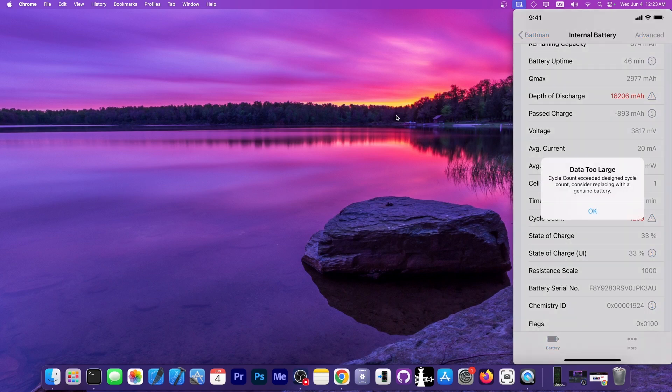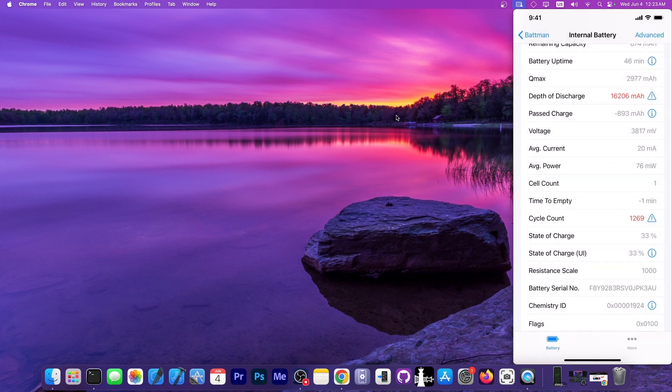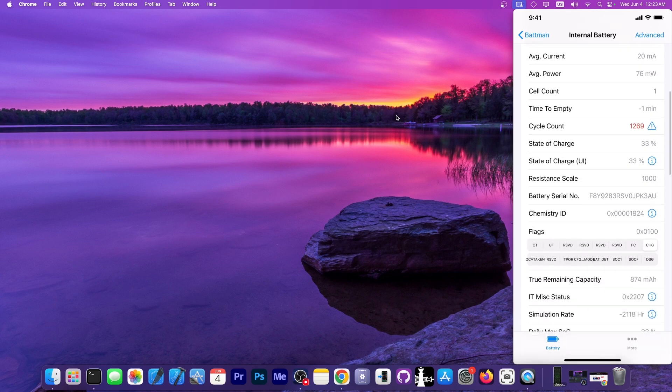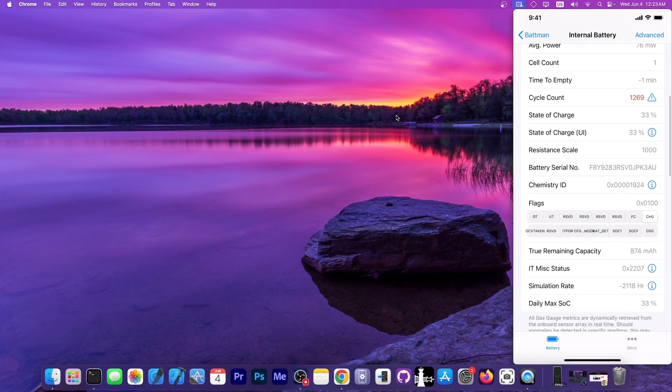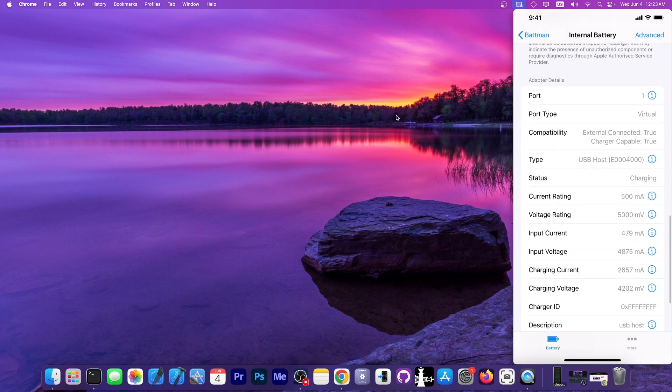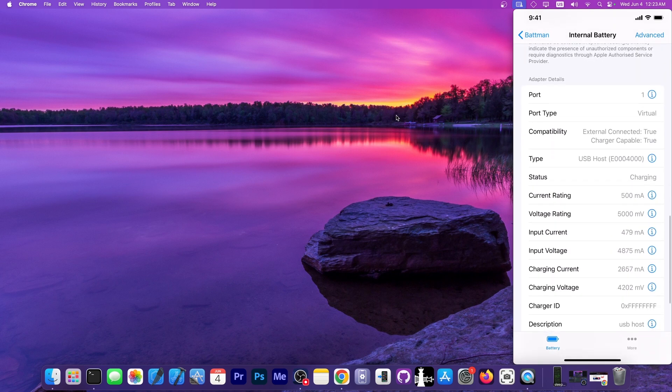It's 1,269, which is a lot. It says in here that cycle count exceeded designed cycle count, consider replacing with a genuine battery. Yes, it is indeed past its prime at this point. State of charge 33%, the battery serial number, which is great. Chemistry D, the flags that are set. You also have information about the adapter or the charger.